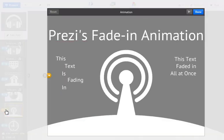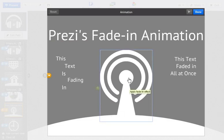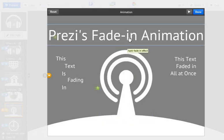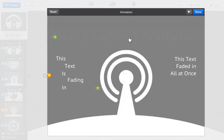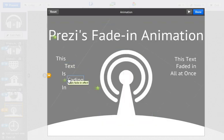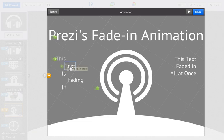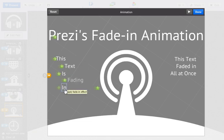Click on the items in the order you would like to see them fade into your Prezi. You'll see that Prezi automatically numbers each of the items to let you know when they'll be appearing.